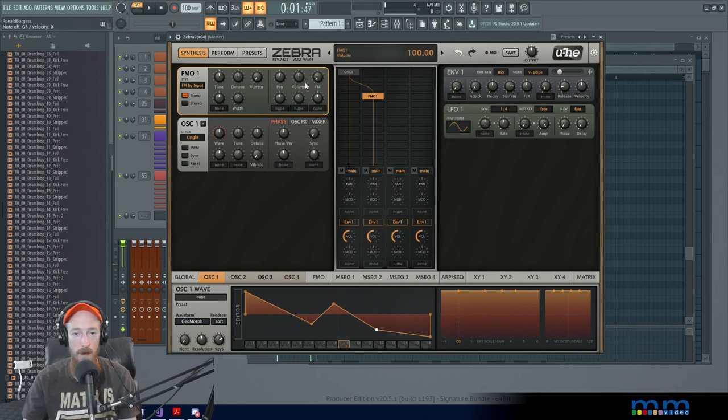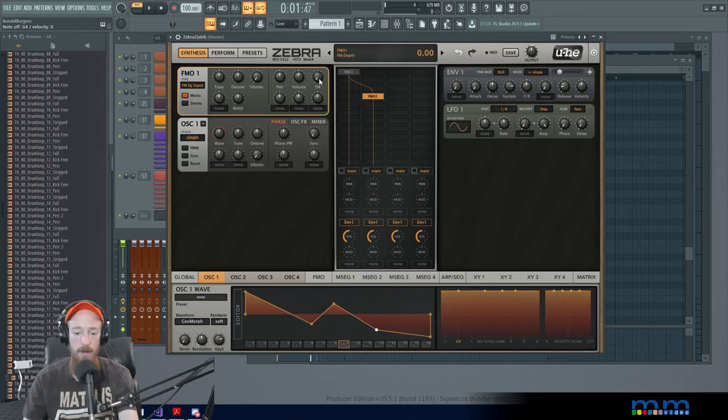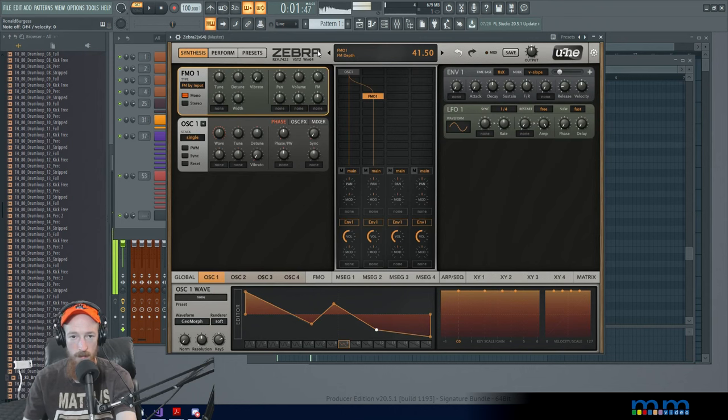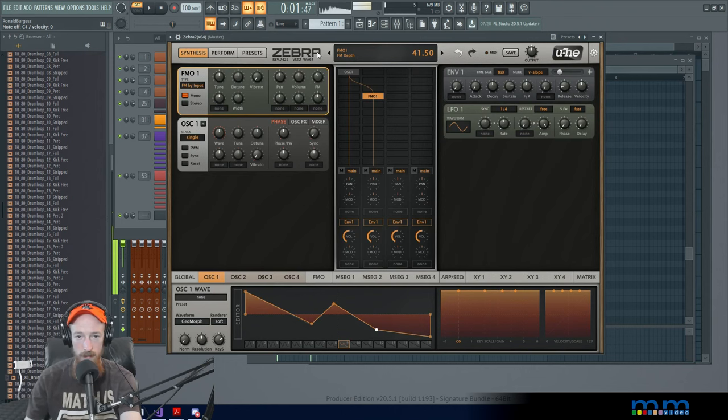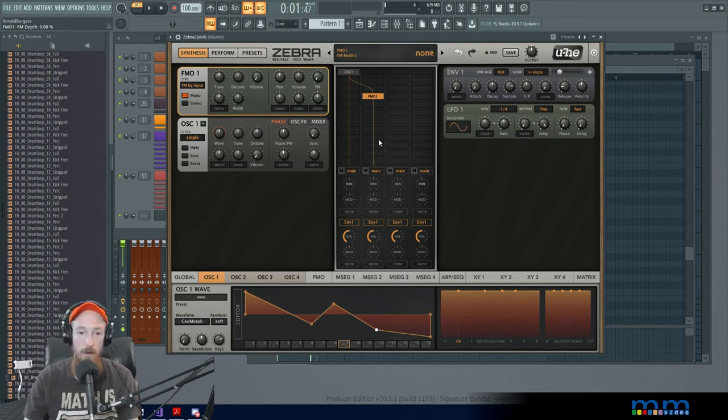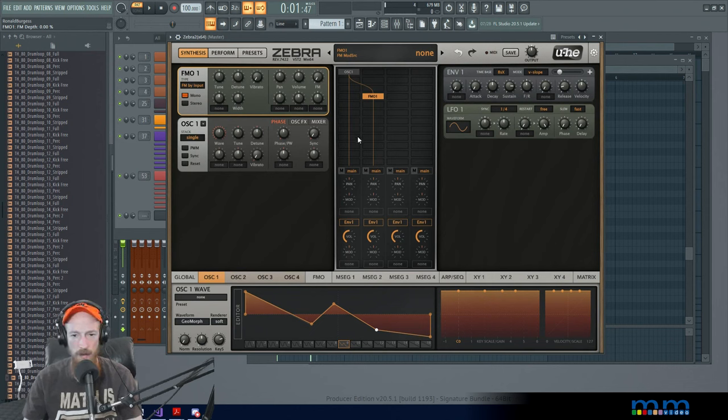To get the FM, all we need to do is come to our FM operator and turn the knob up. Pretty nice, right? And that's without any additional effects. We already have like a nice low thing.